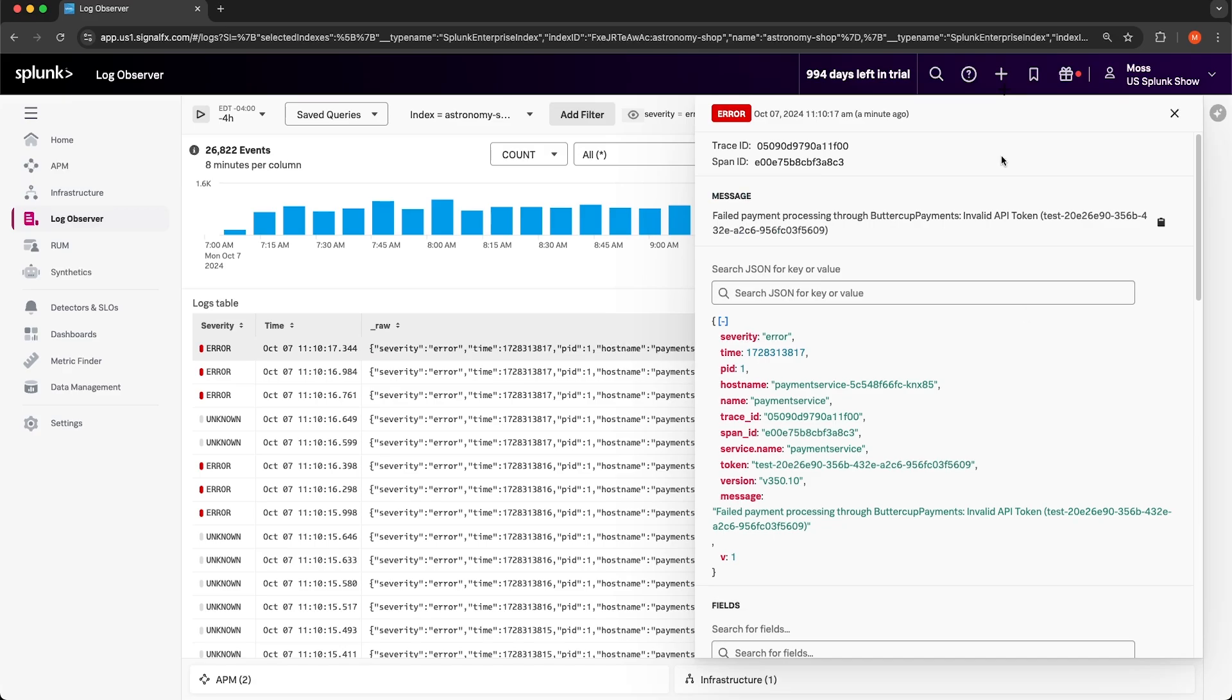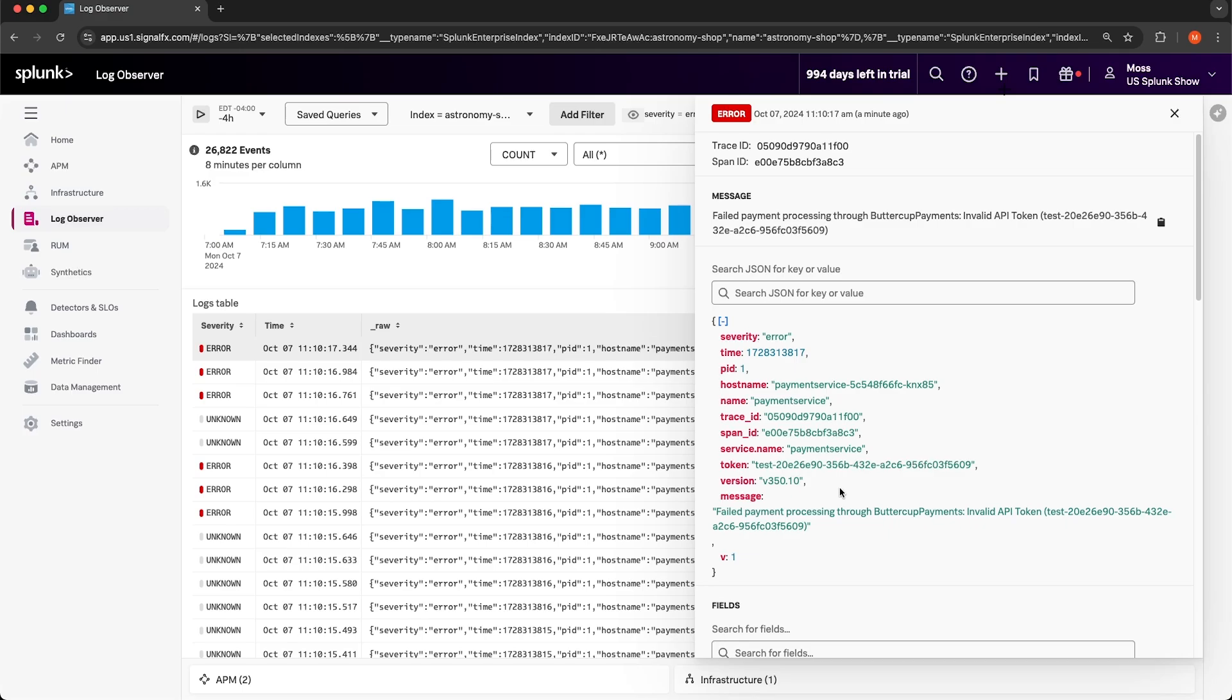Let's take a look at the first entry here. We get a nice summary of the log message as well as the keys and values that are contained in this log entry. When I'm looking at this entry, I can see that the version is 350.10. The message of this log is failed payment processing through Buttercup Payments, invalid API token. And then it shows the name of the token.